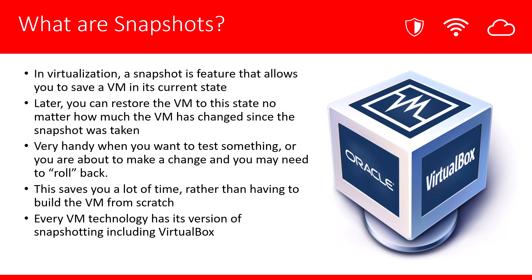Why is this important? Because later in the future you can restore the VM to that state no matter how much the VM has changed since the snapshot was taken.